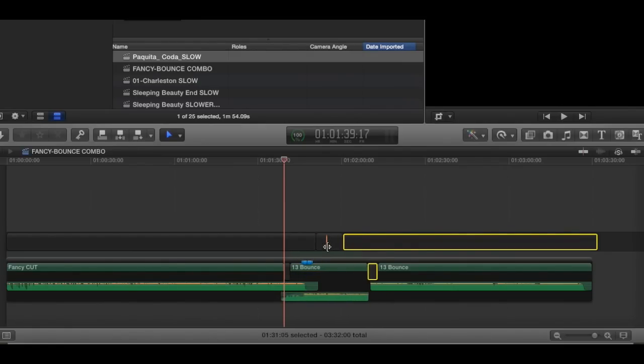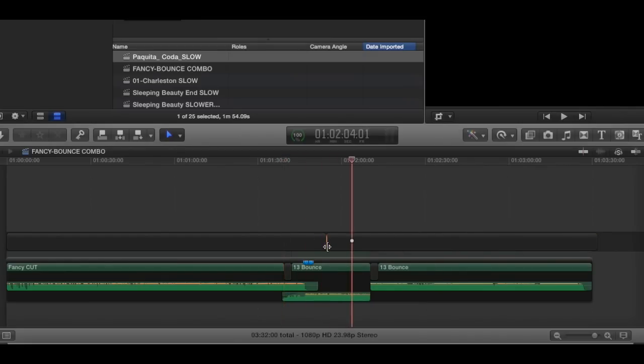So to expand on that little idea, let me just hit undo a million times to get back to where we were.